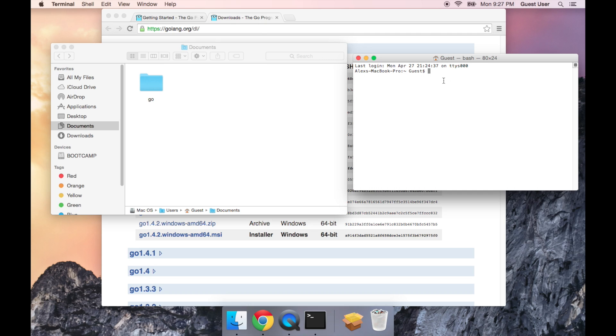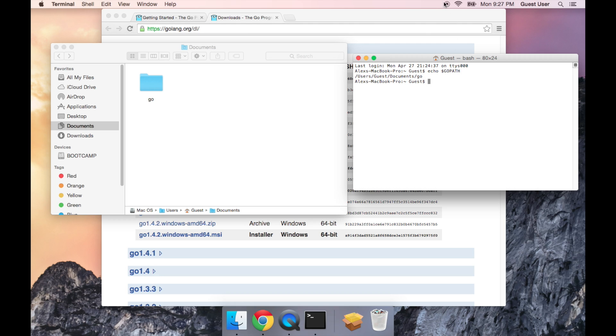When I reopen, I'm going to make sure that our GOPATH variable is set correctly by doing echo, dollar sign, and then all caps, GOPATH. Great, and it's telling us that's a path to the go folder, which is exactly what we wanted.